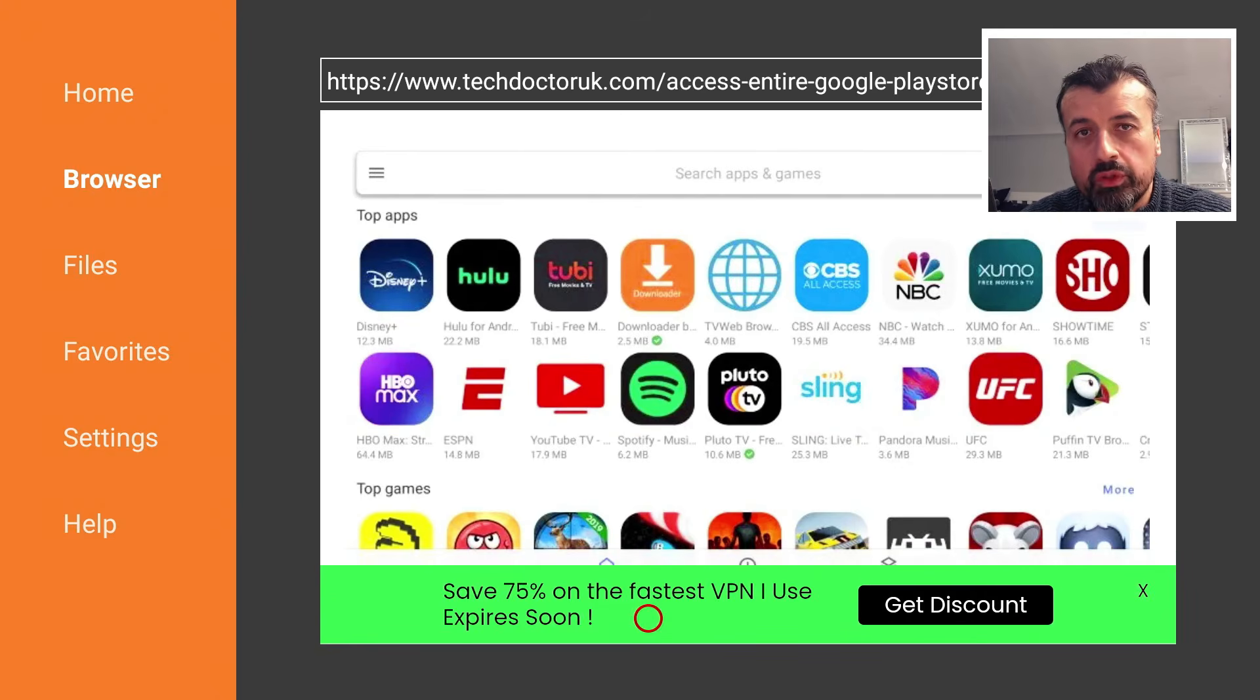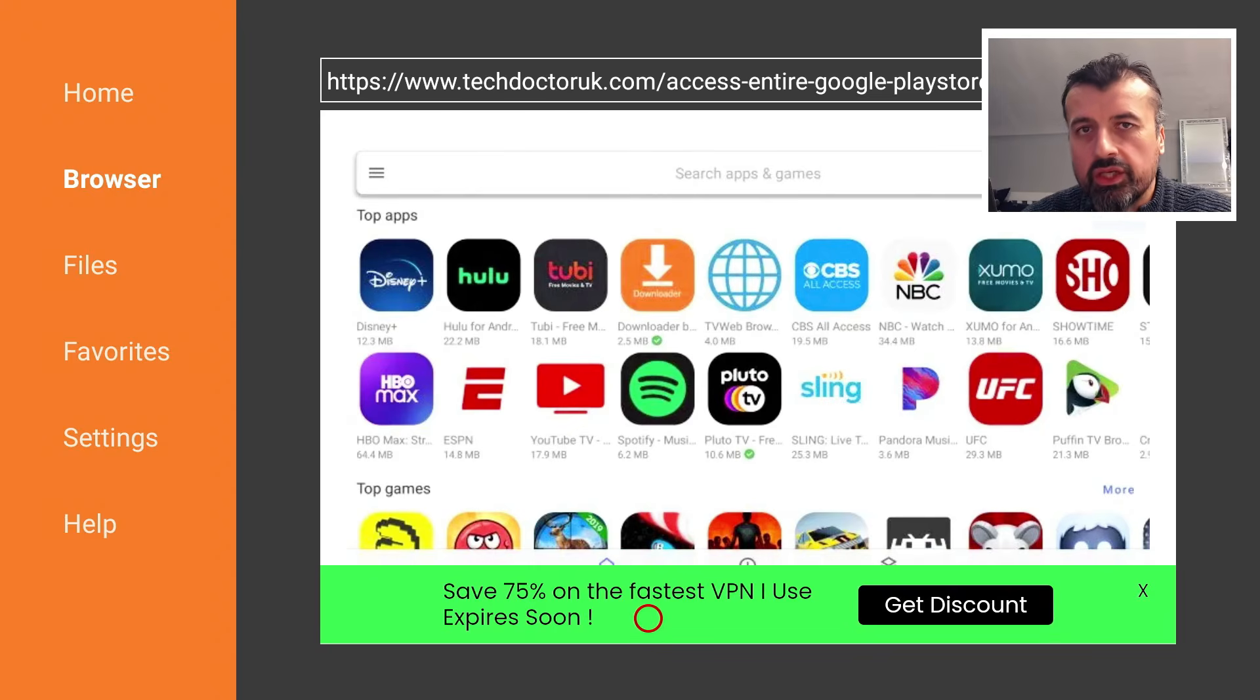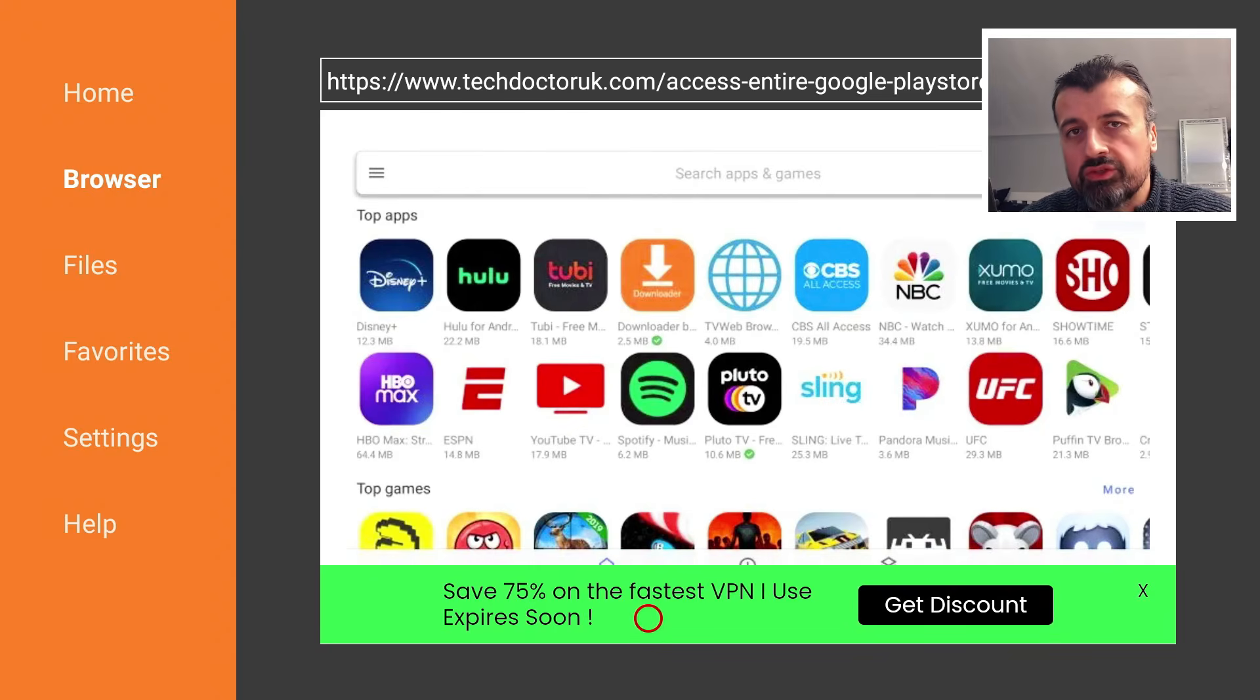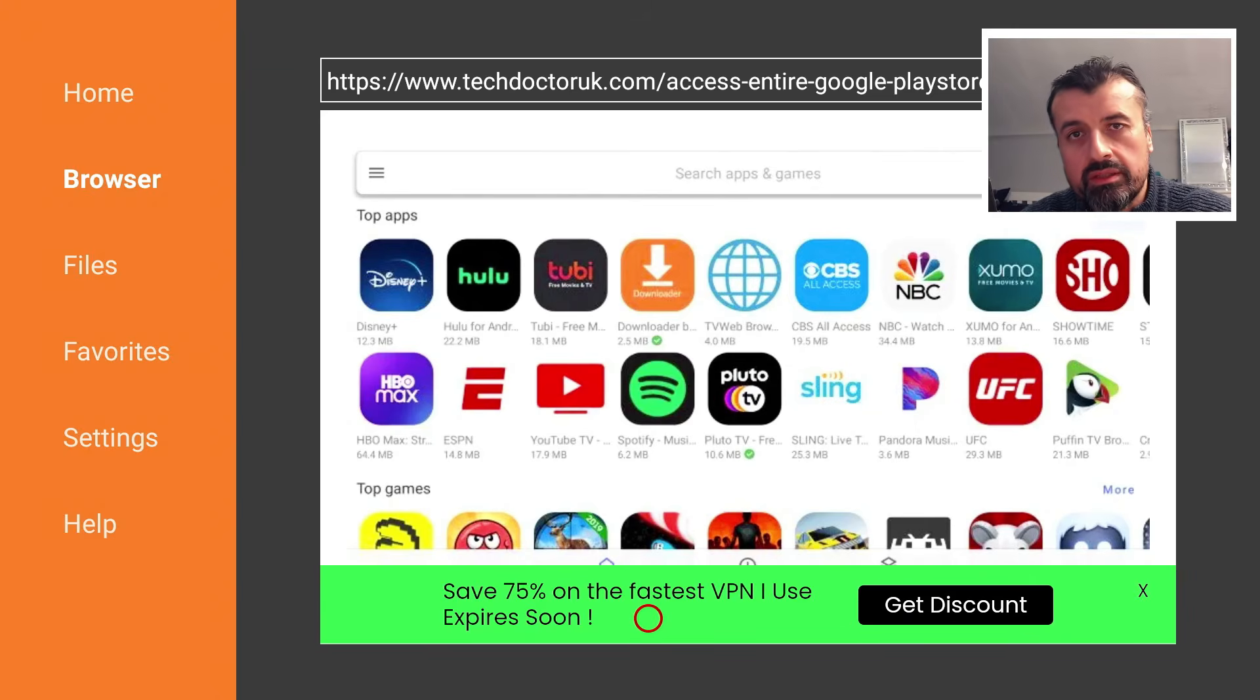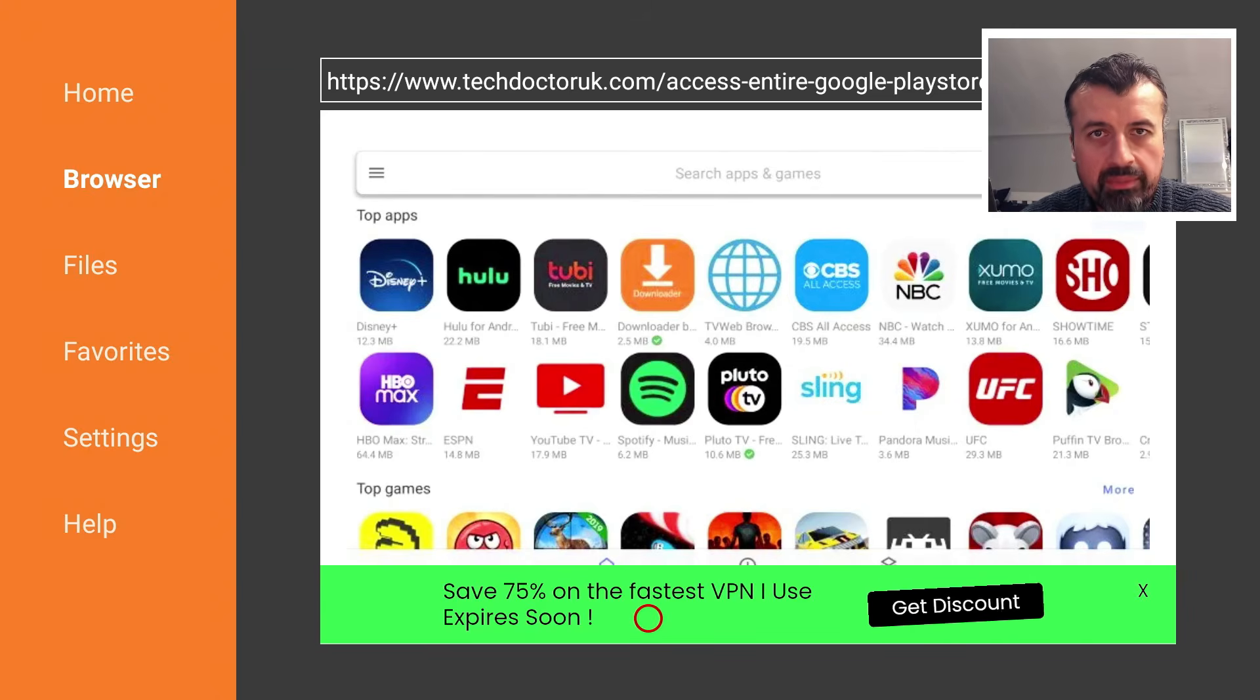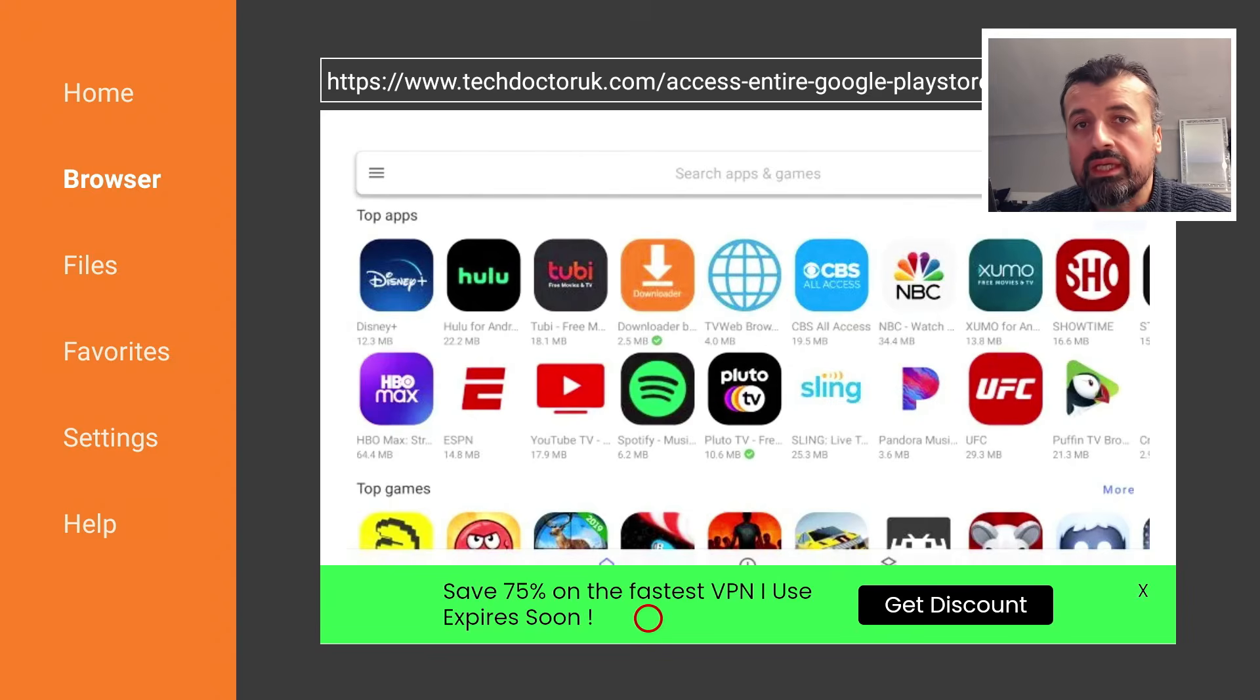You can even spoof your device. Typically when your device makes a connection to the Google Play Store, Google Play Store checks your current device ID and based on that device ID you'll see appropriate applications.